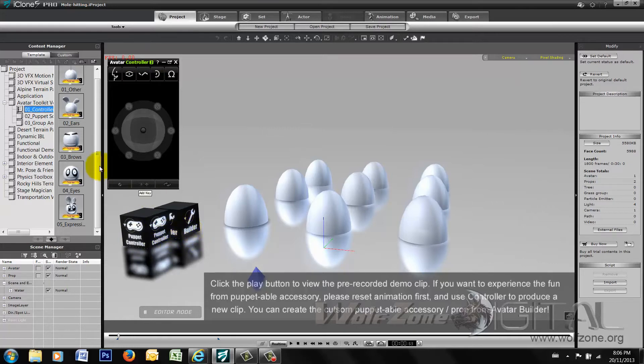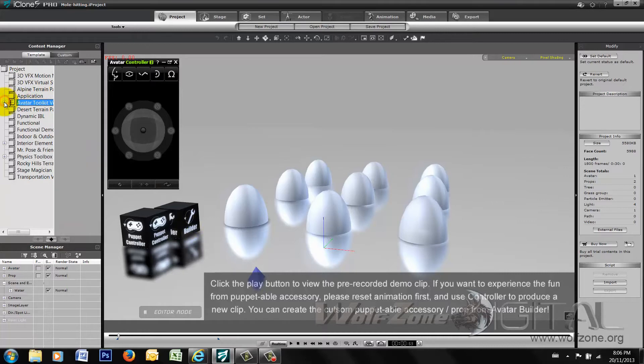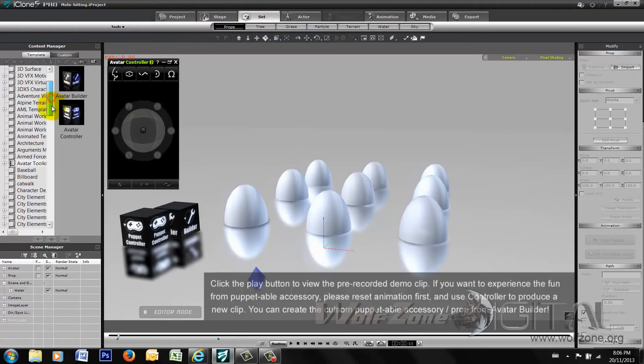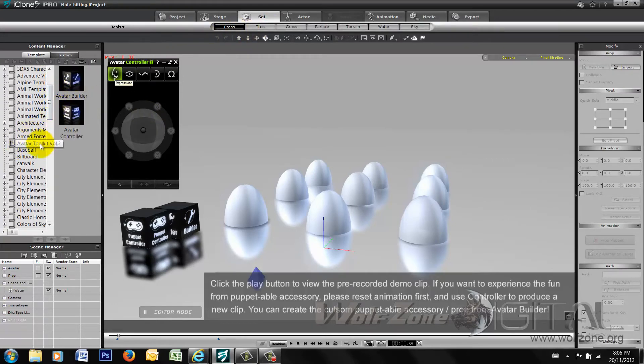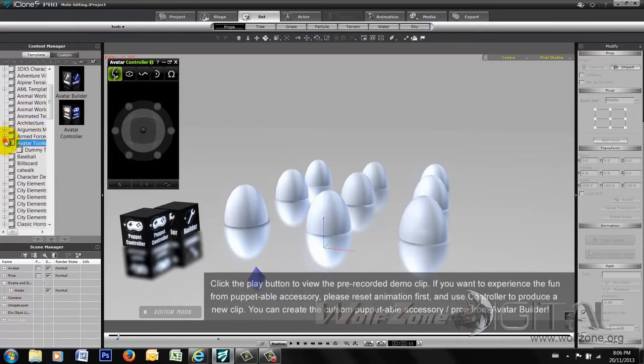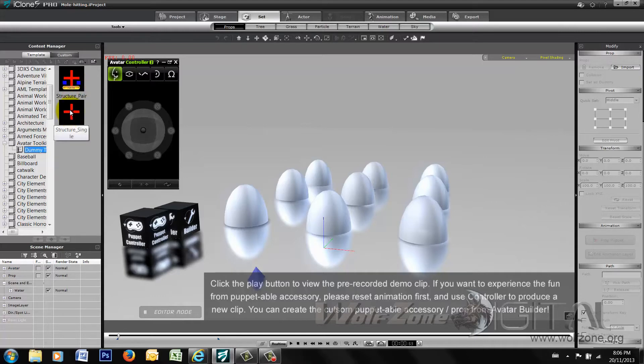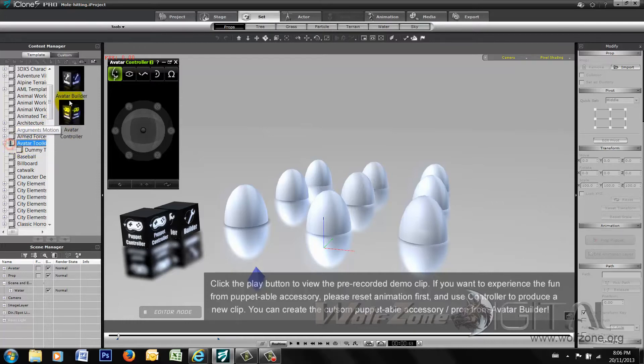The actual builders themselves, the actual toolkit itself, is located in your prop section, as you can see here, Avatar Toolkit 2. When you open it up, there's a dummy tool, which is if you're going to be creating your own puppets, for example eyes, out of a prop and want to be able to control them, you'll be using that dummy for the creation or a single structure if you're going to be doing it for something like a hair strand. And the Avatar Toolkit itself, you'll look here, you can see the Avatar Builder and the Avatar Controller.